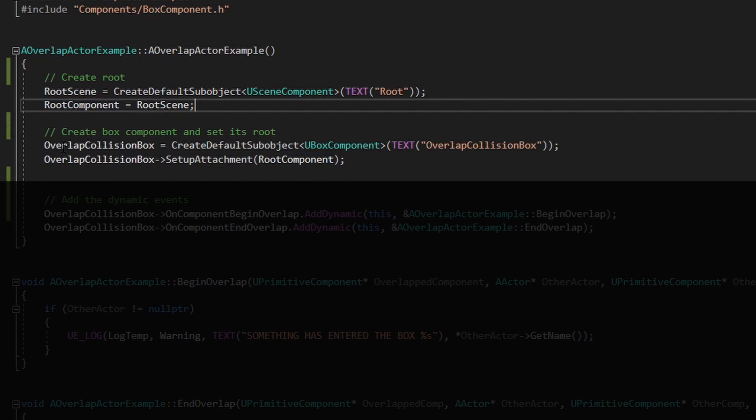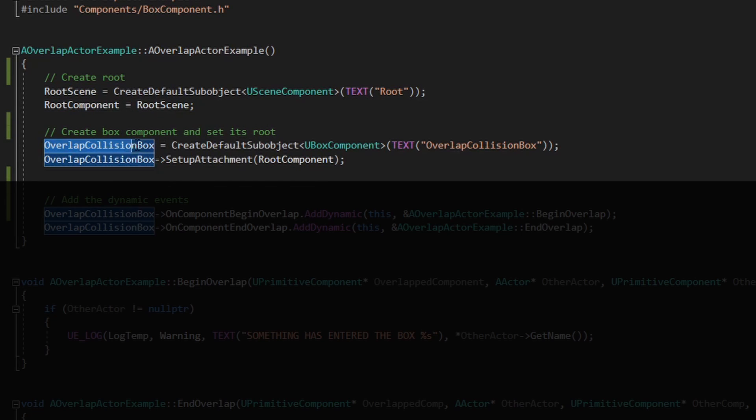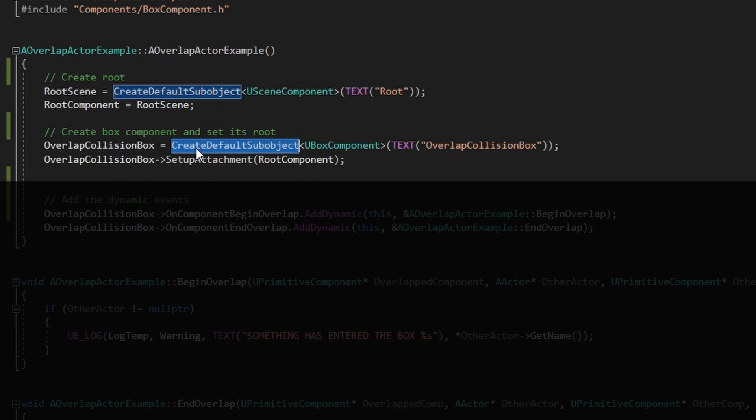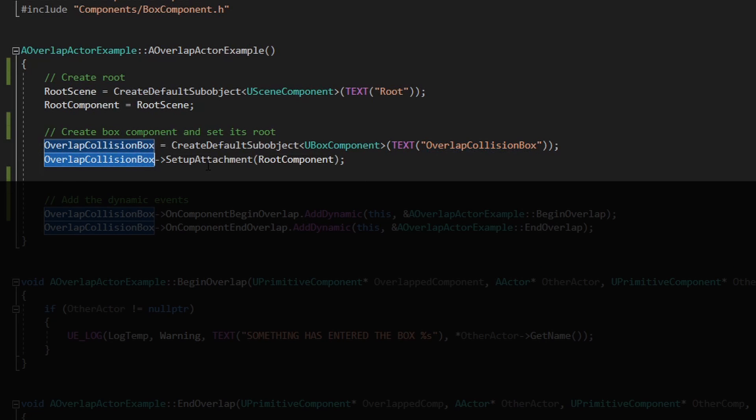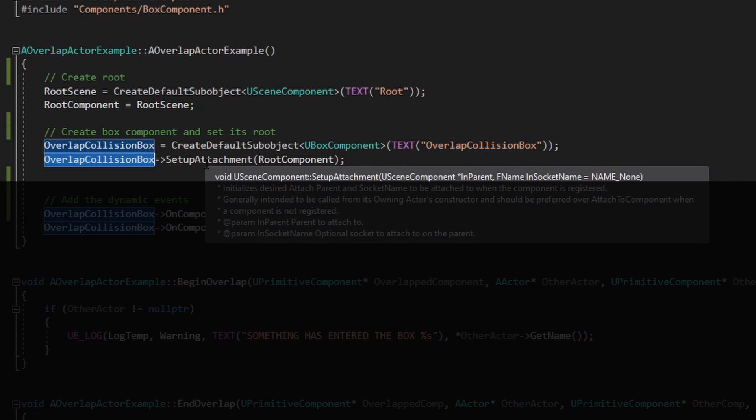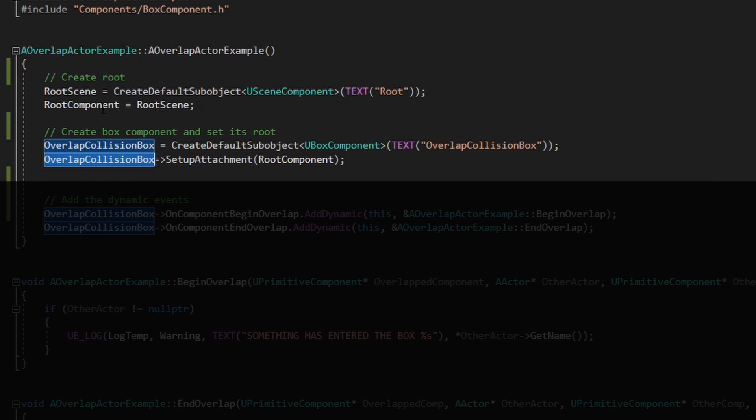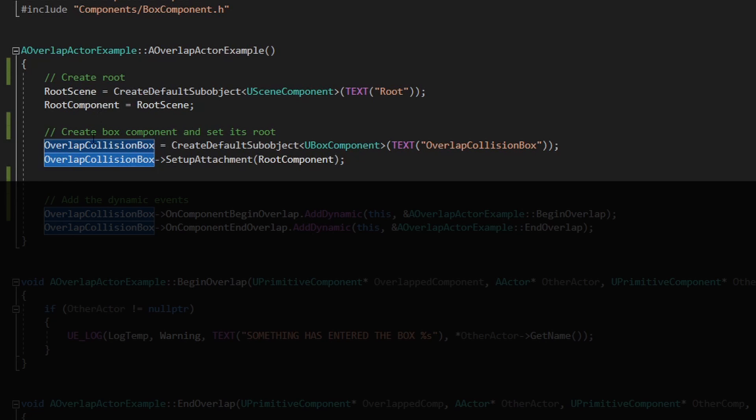The next element is the trigger, the overlap collision box. We create the default sub-object with the UBoxComponent and with the name they usually use the same name because that's easy to detect which element is which one. And we set the root, the attachment with that root scene, so this element will be a child of this root scene.